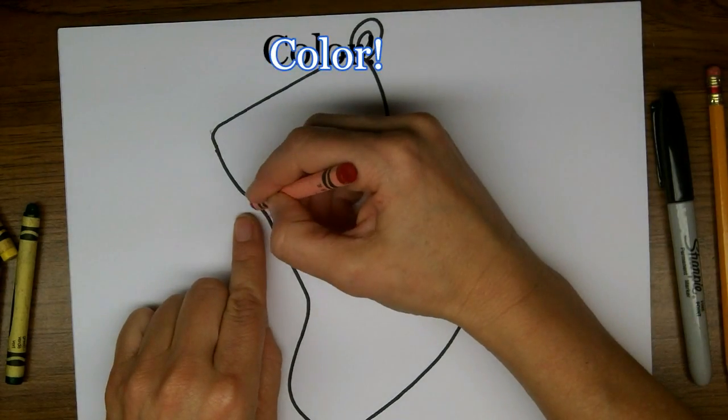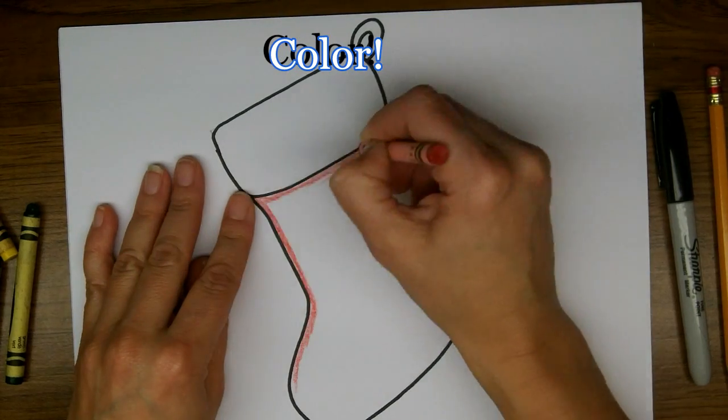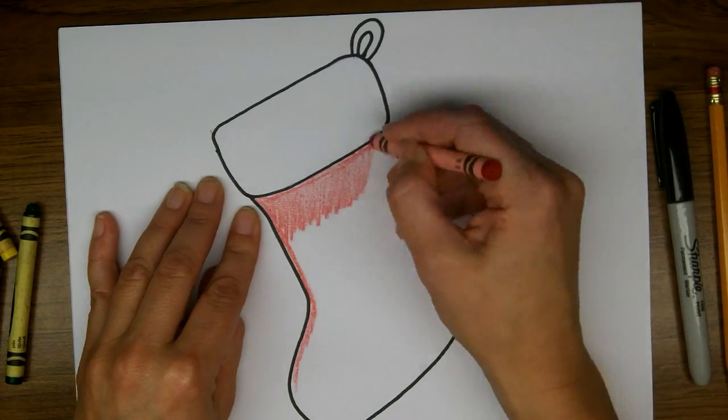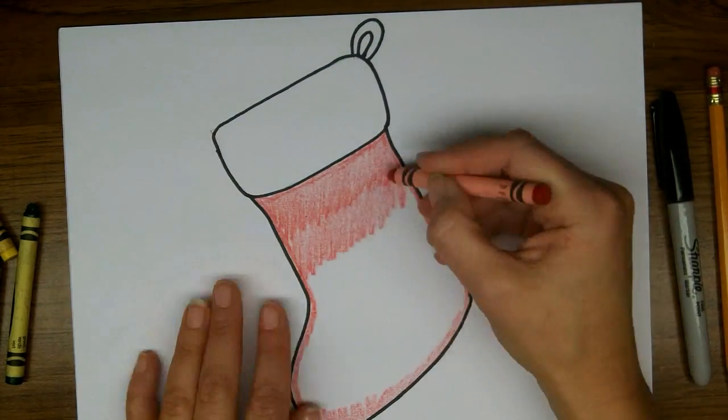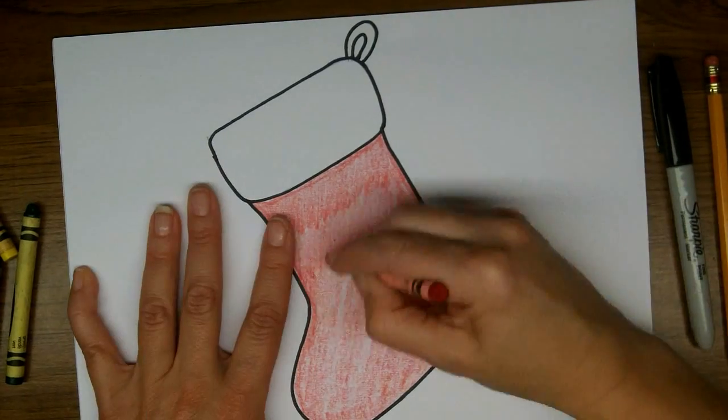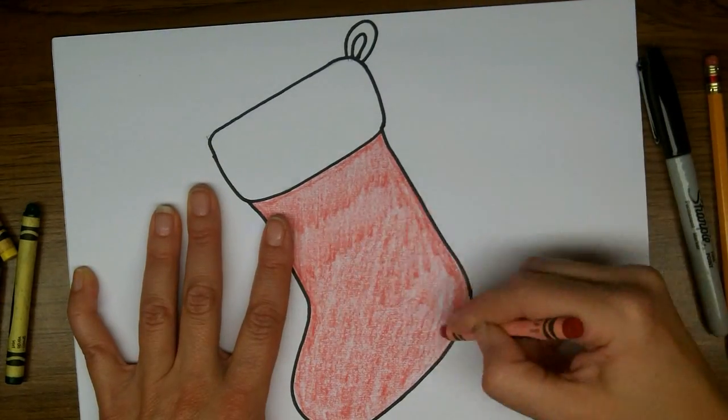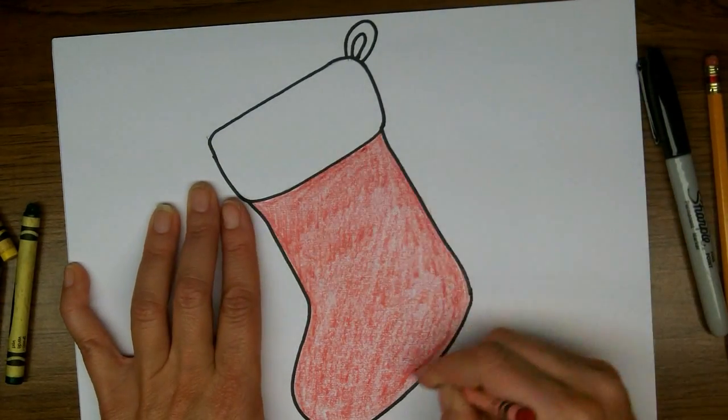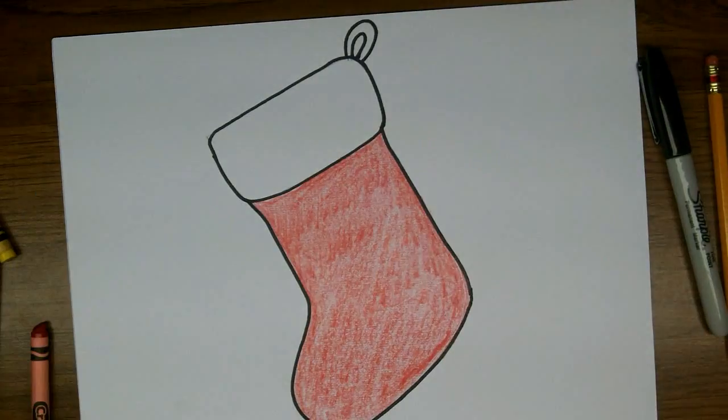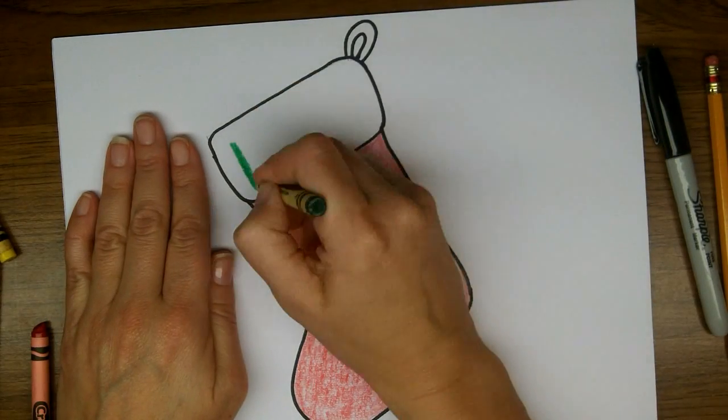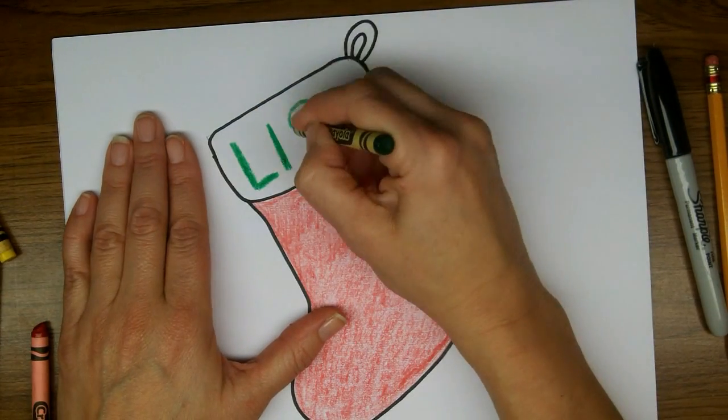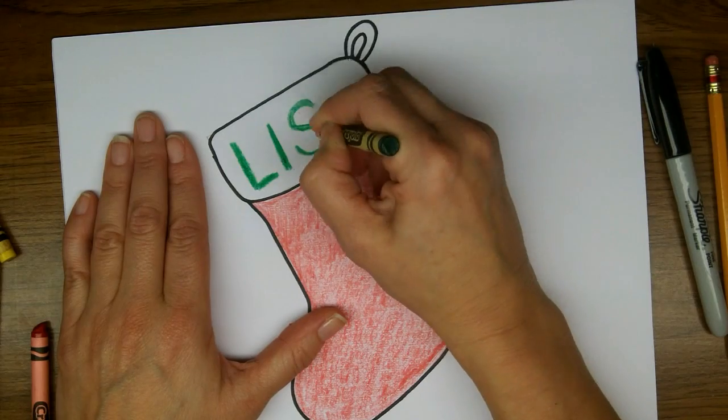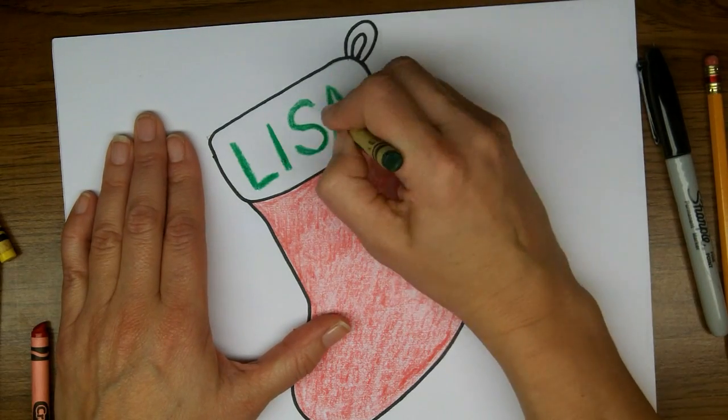Alright, so I'm going to color my stocking red. I'll zoom right along here. And you can write your name on the top of the stocking, so Santa knows whose stocking it is.